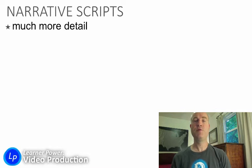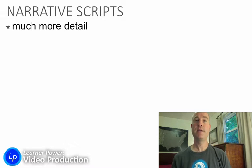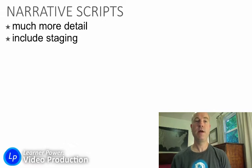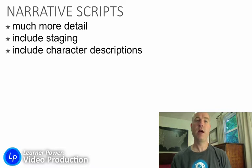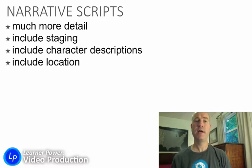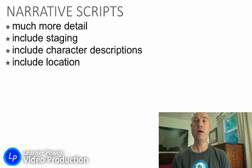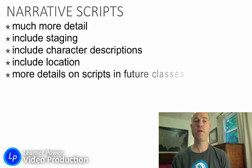Narrative scripts—and that means movies that tell a story, such as the dramas or comedies that you see in film or television—these narrative or storytelling scripts have much more detail about things like staging, character descriptions, and location descriptions as well, so that the movie producers have a description of what all that stuff should look like.